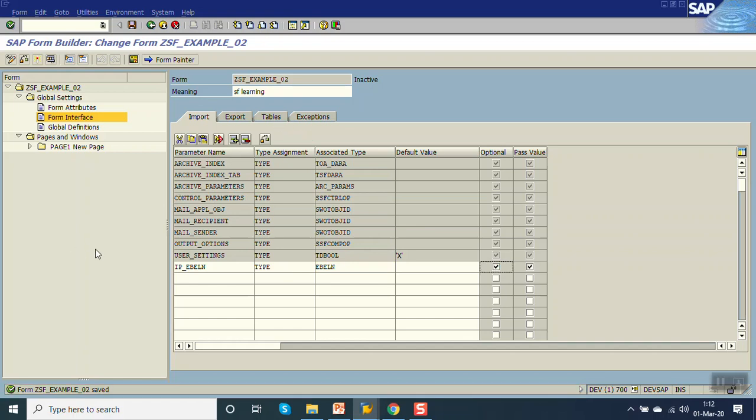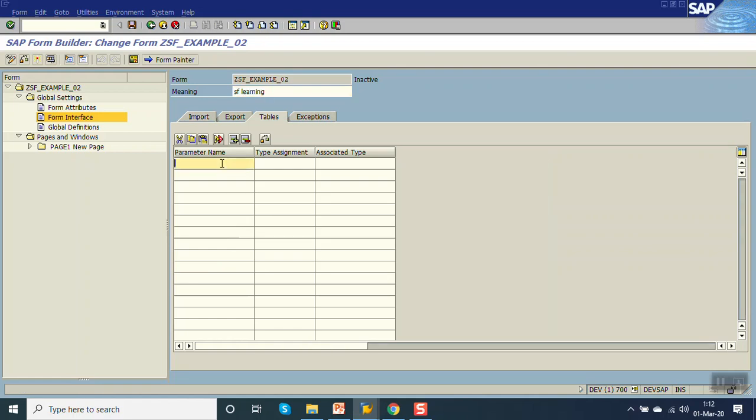If you want to pass a table from the driver program, then in the Tables section you have to mention the table name.